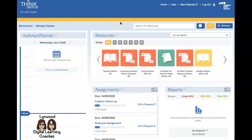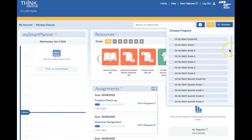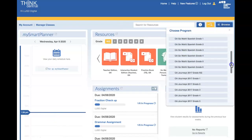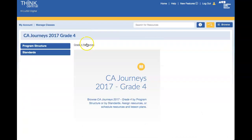To assign work to your students in Think Central so they can complete it online, click on Browse. Select the course, whether it's Go Math or use the scroll bar to scroll down to find Journeys.